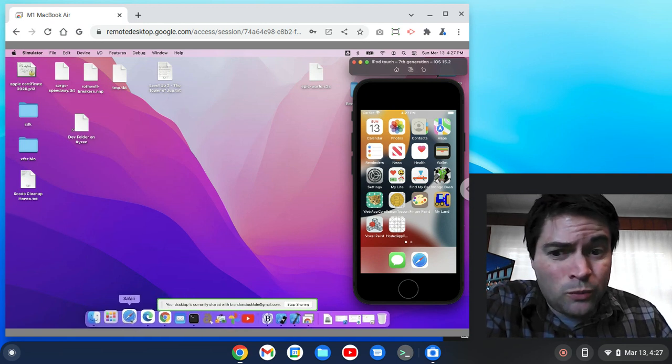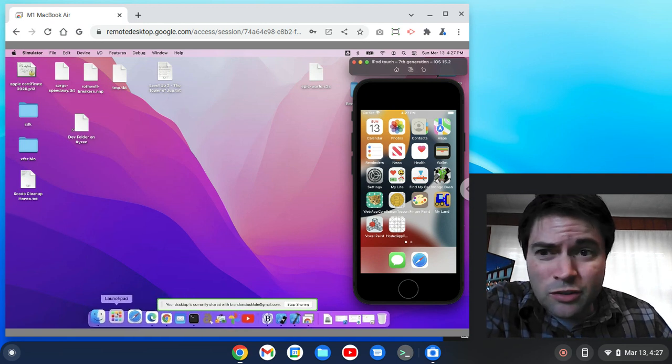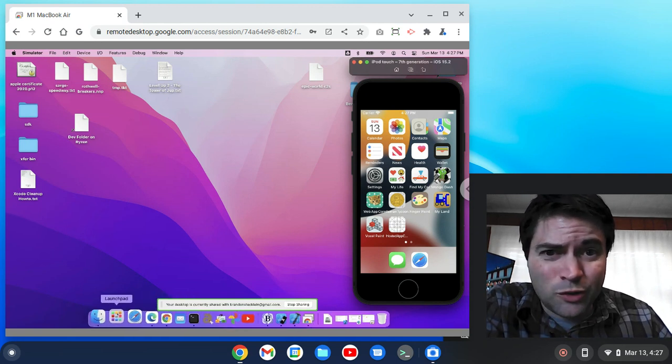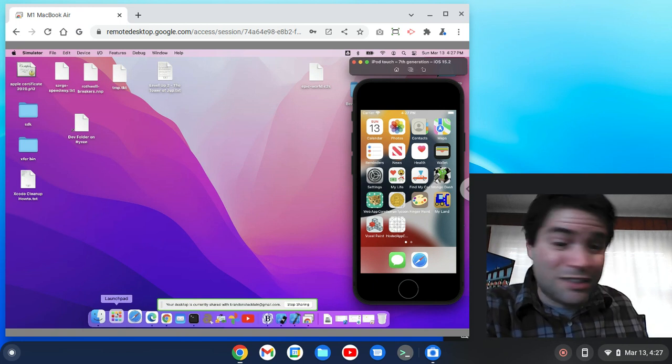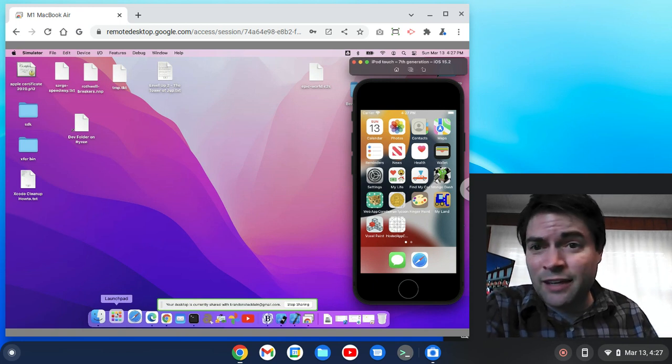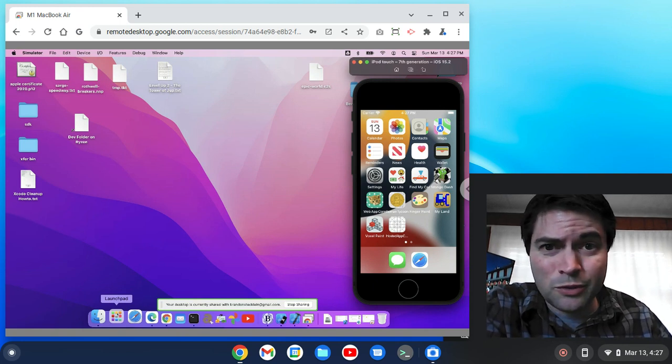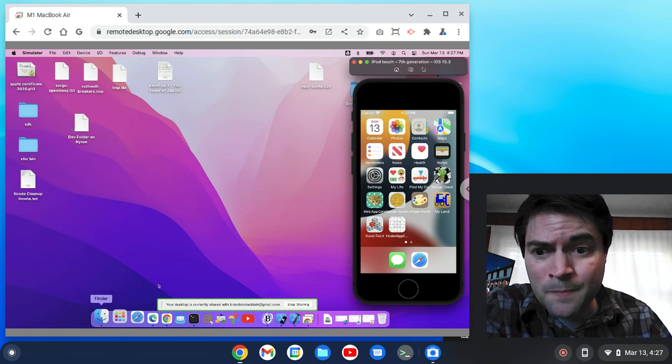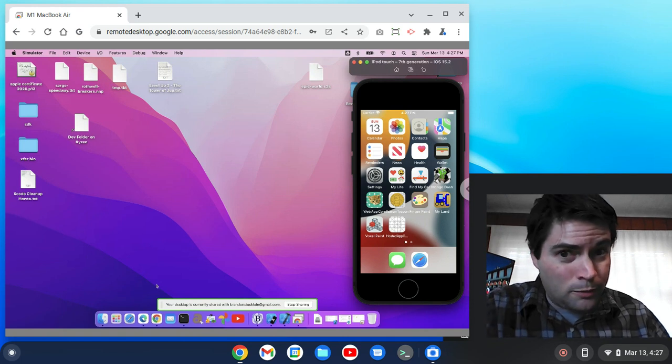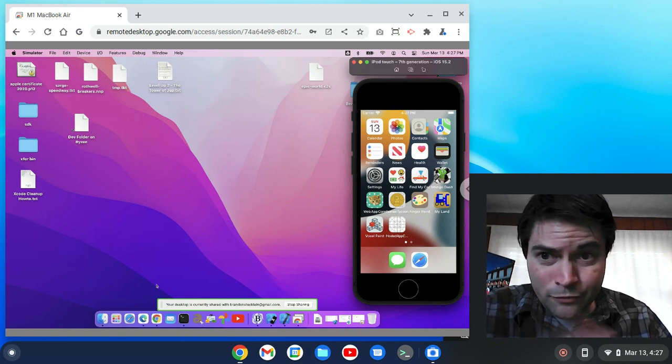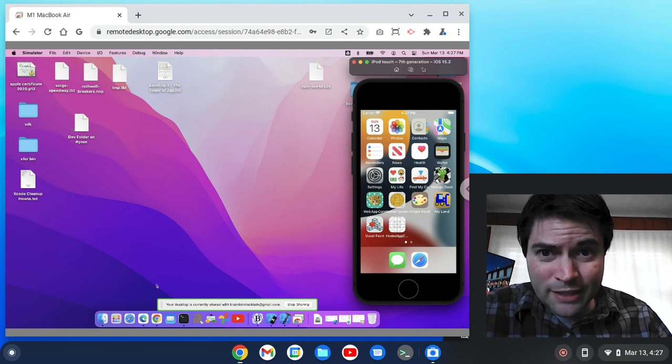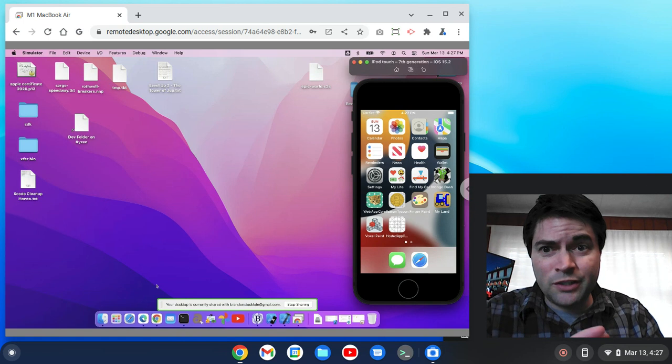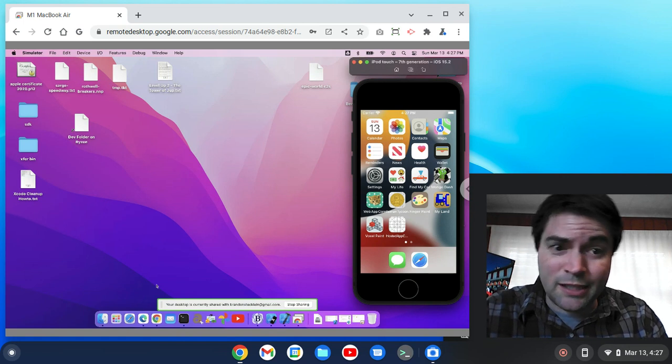Like I said, no matter what remote solution I've tried with this Mac, it's always been slow. And it's not just this Mac, I've had other Mac computers too, and it's always been the same problem. But this could also be a Chrome problem. If you've used Chrome Remote Desktop before, you can say what your experience has been in the comments.